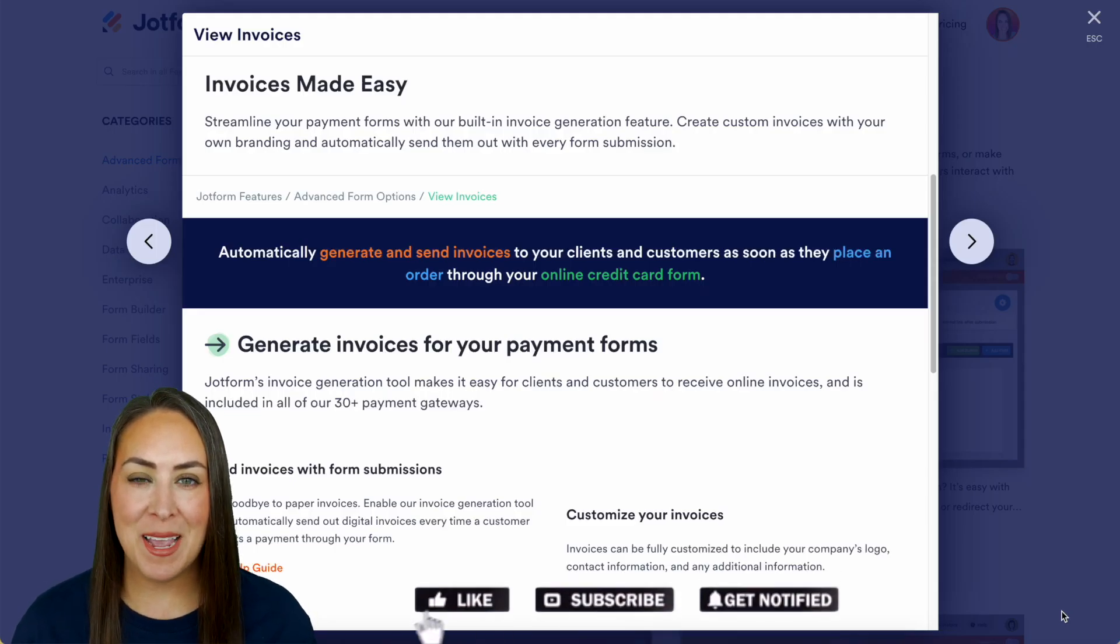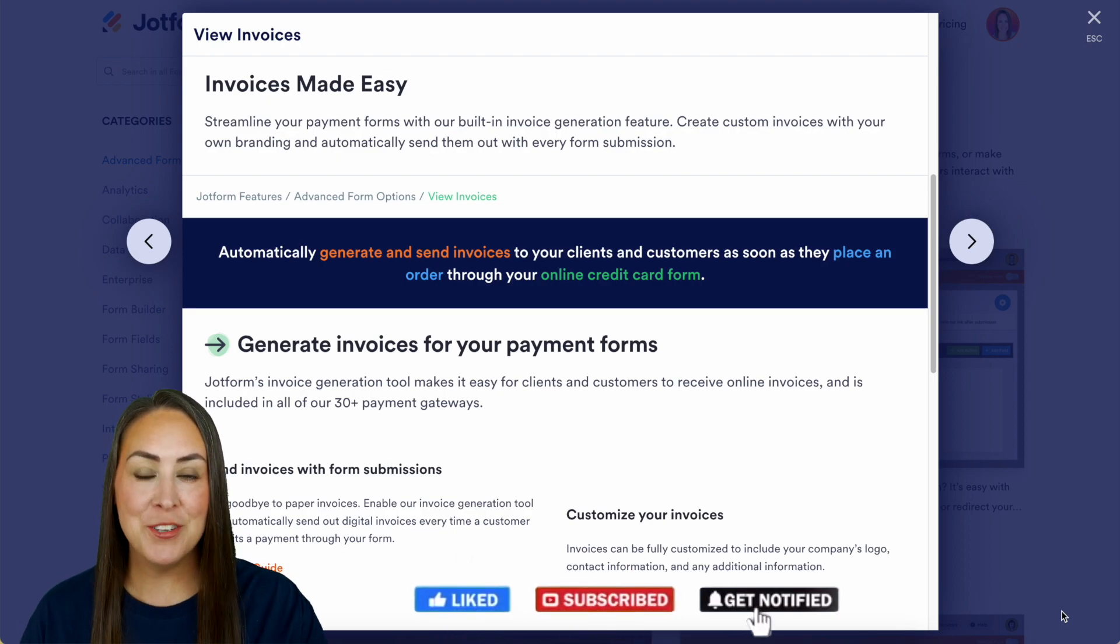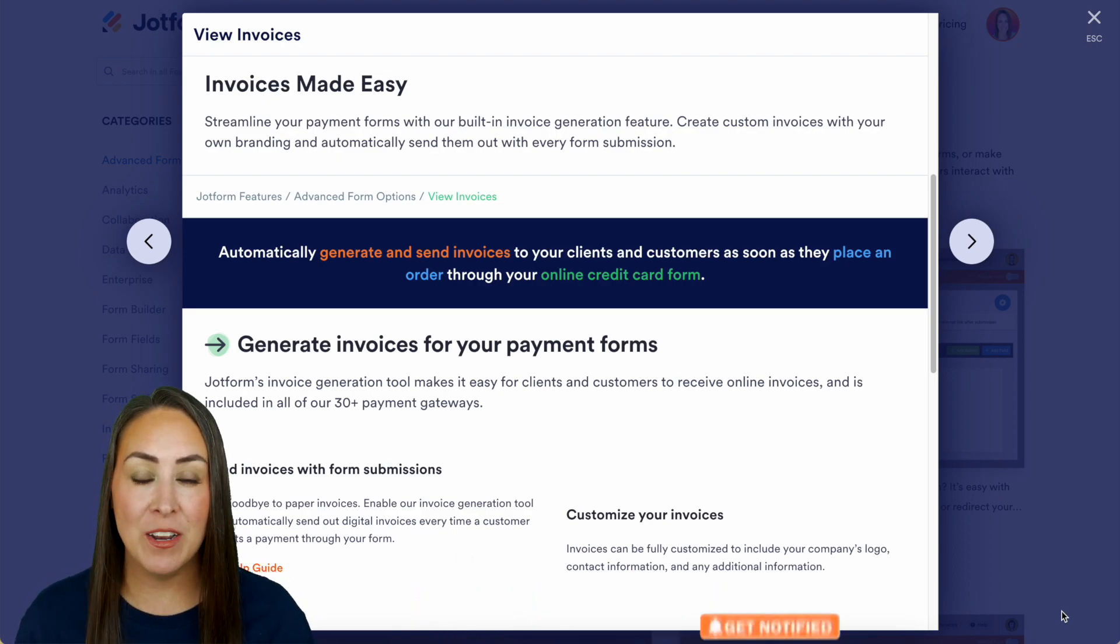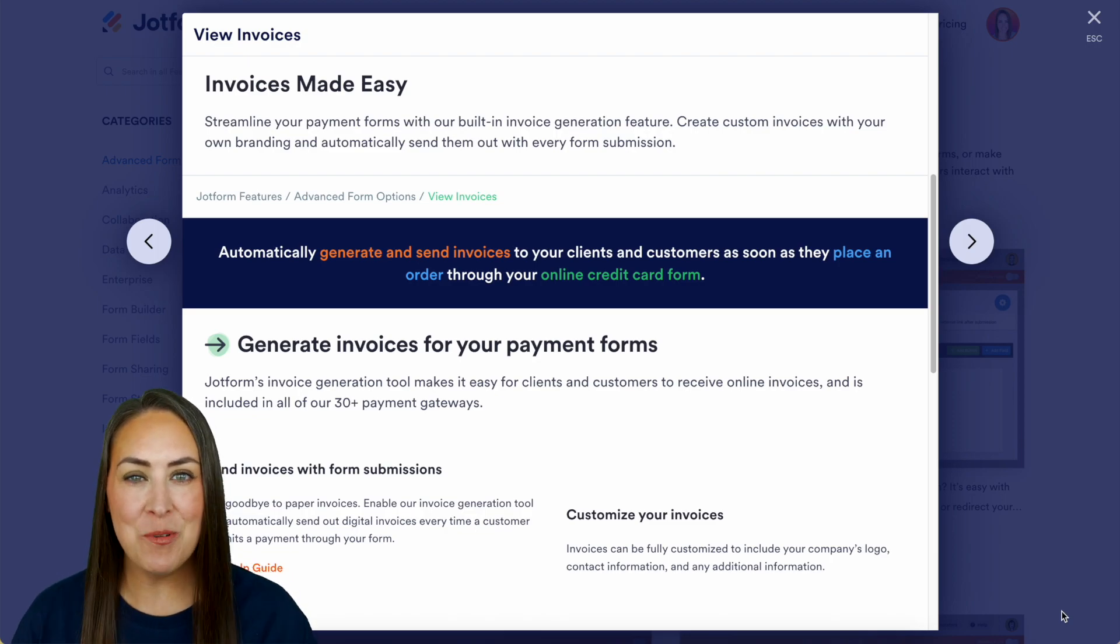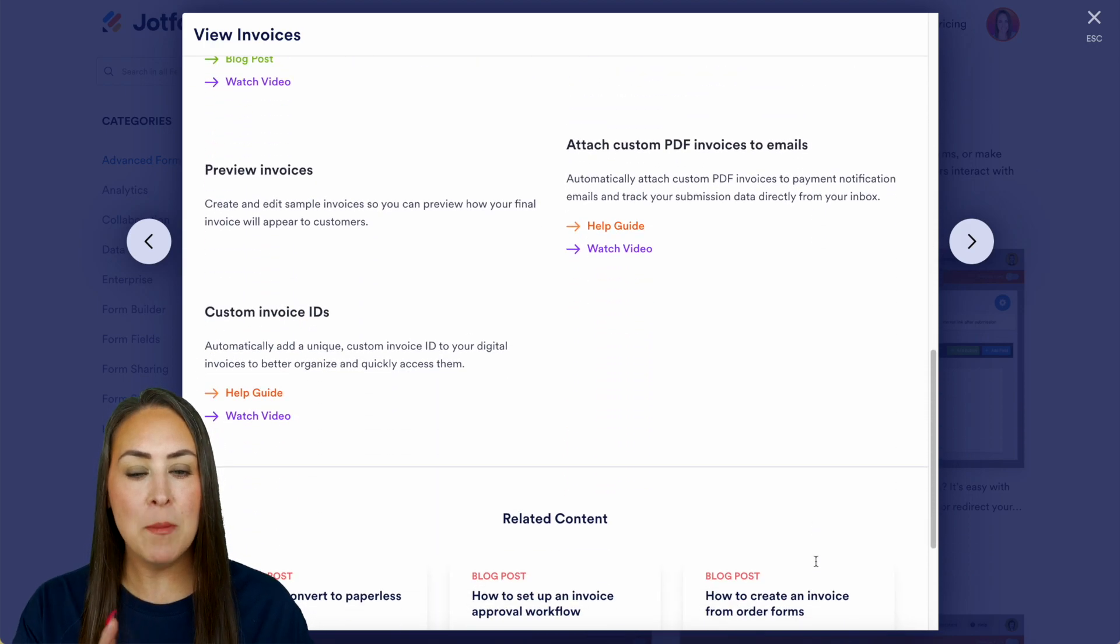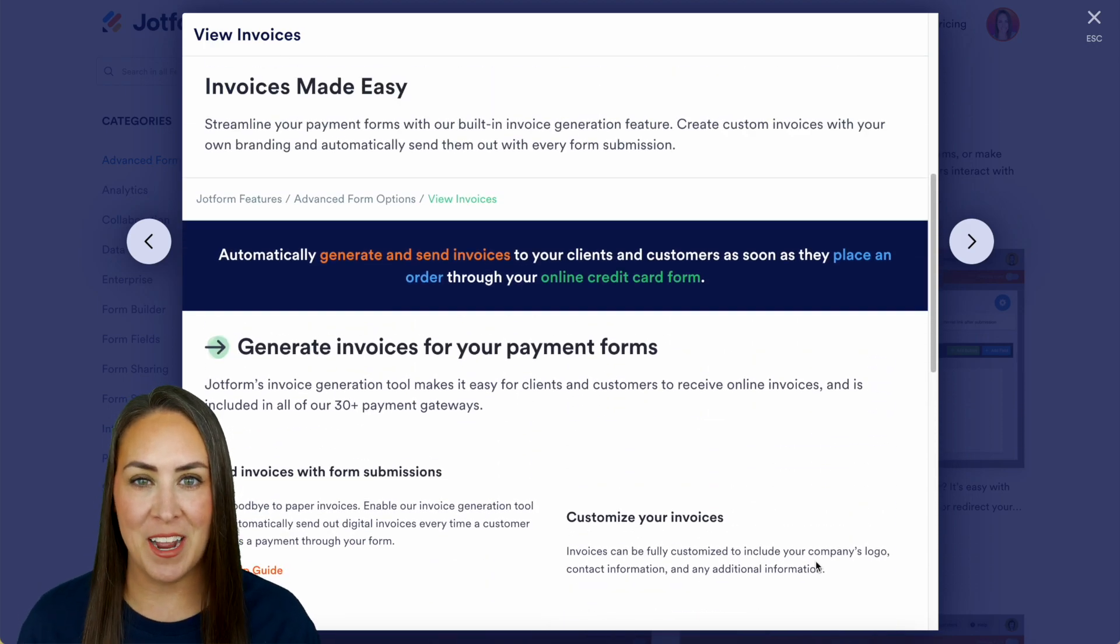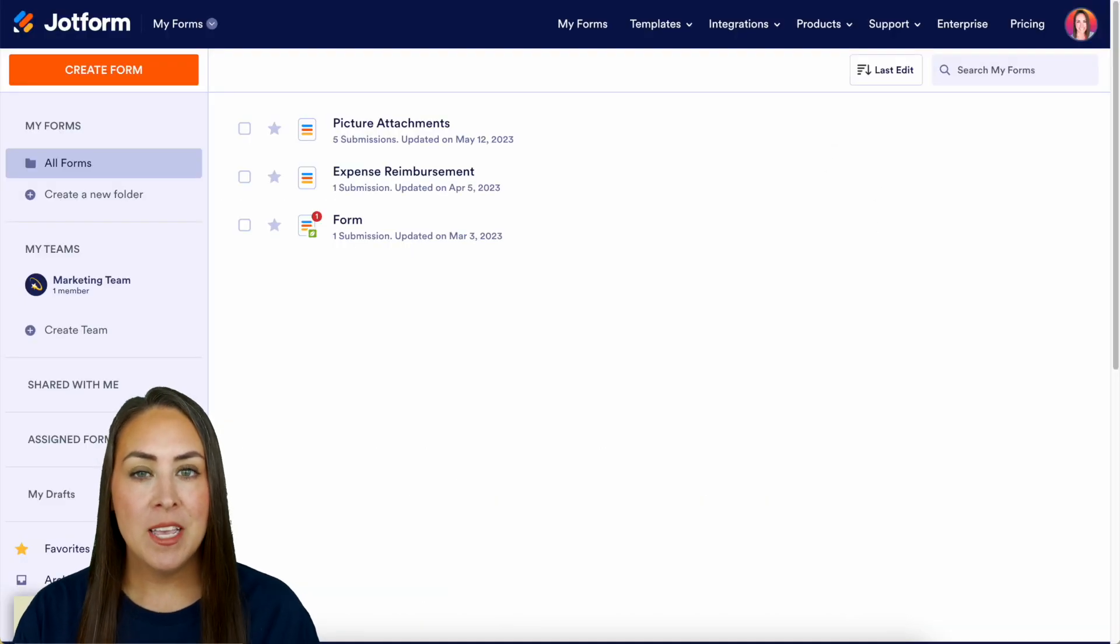Hey Jotformers, welcome back! I'm Kimberly, and as you can see, I'm actually on our features landing page for generating invoices. In this video, we're going to talk through just a couple ways that you can generate an invoice and how you can customize it. But definitely check out this landing page because there's a lot more information on here that you'll want to check out. So let's head over to my Jotform.